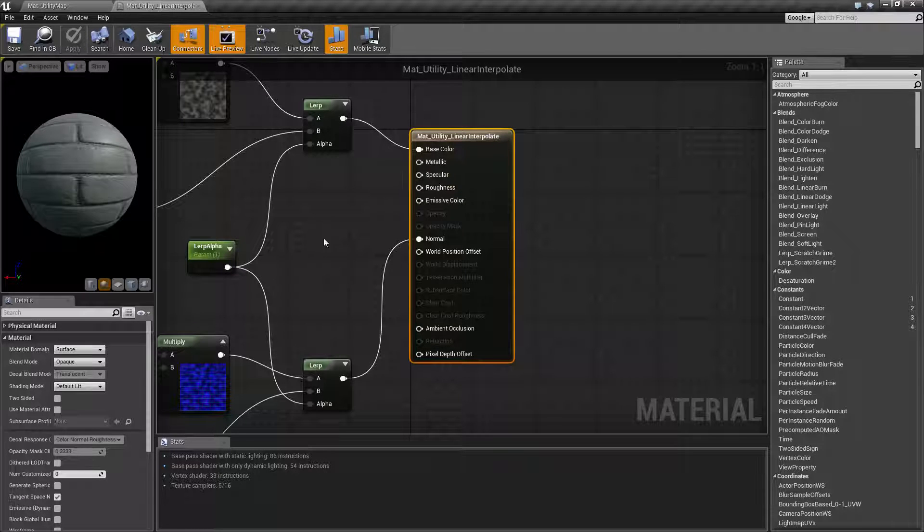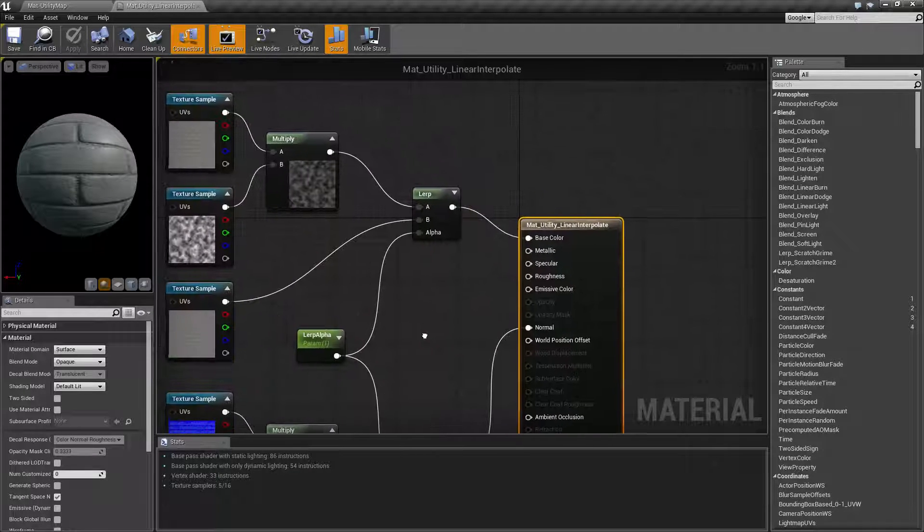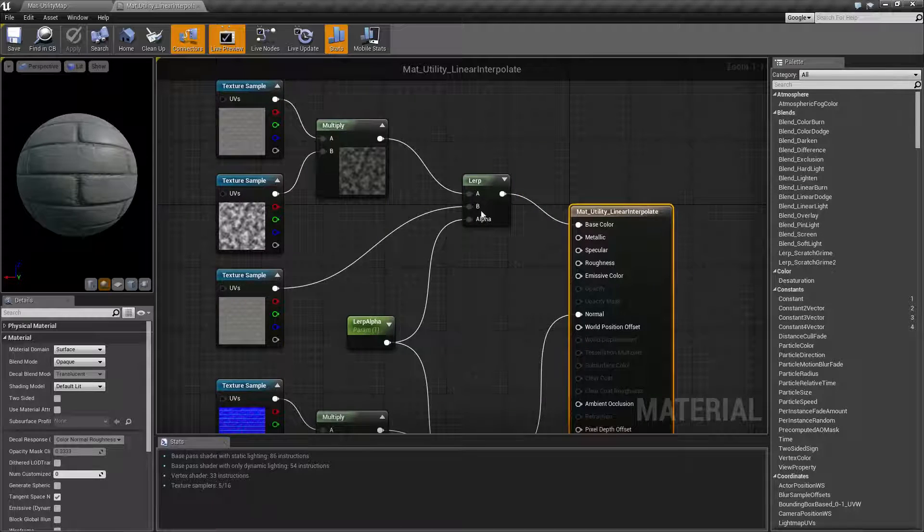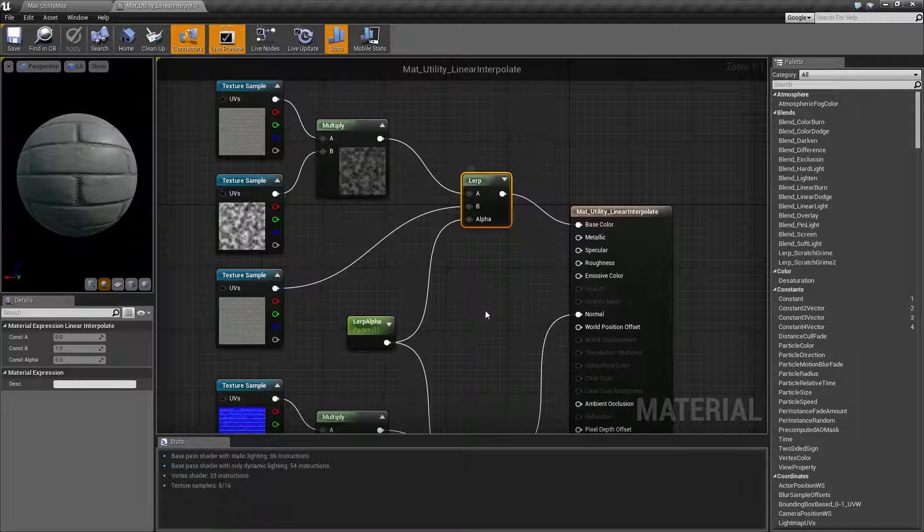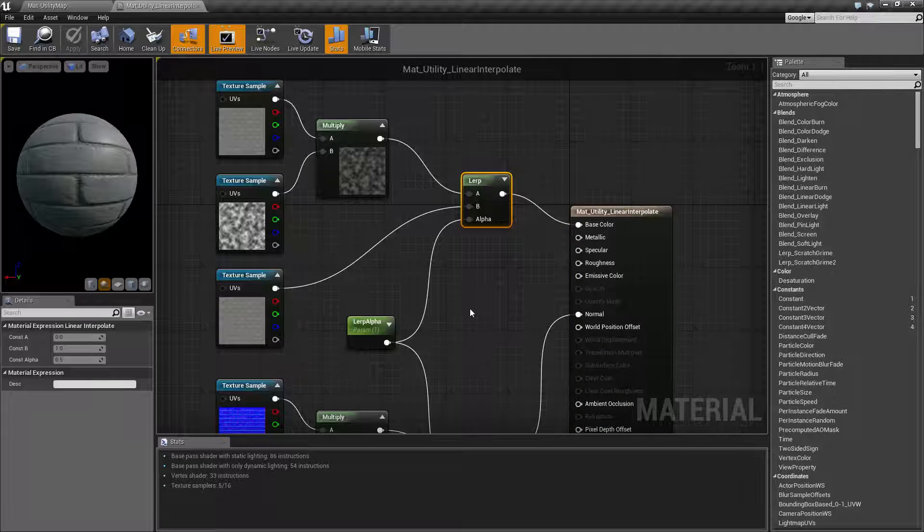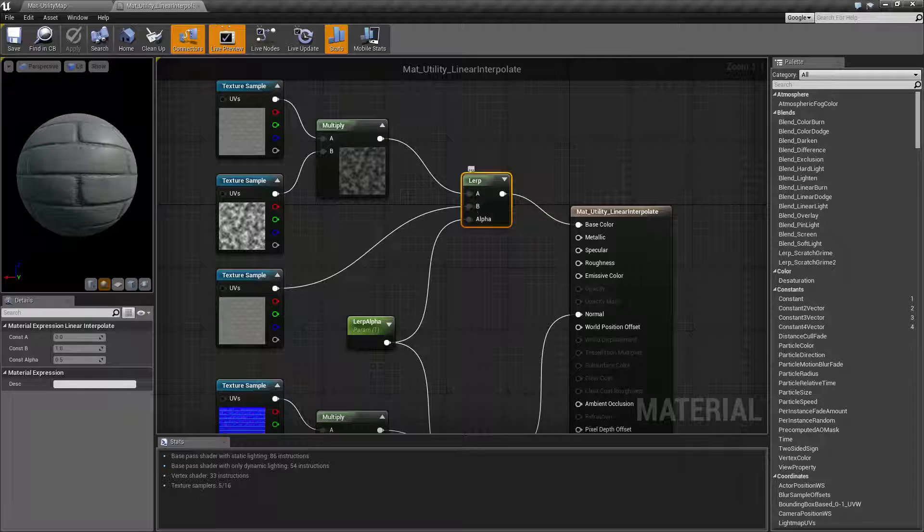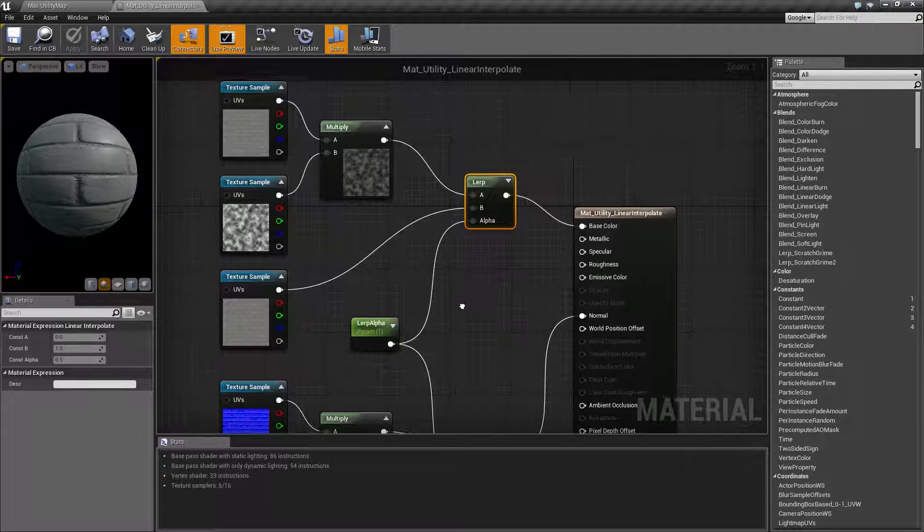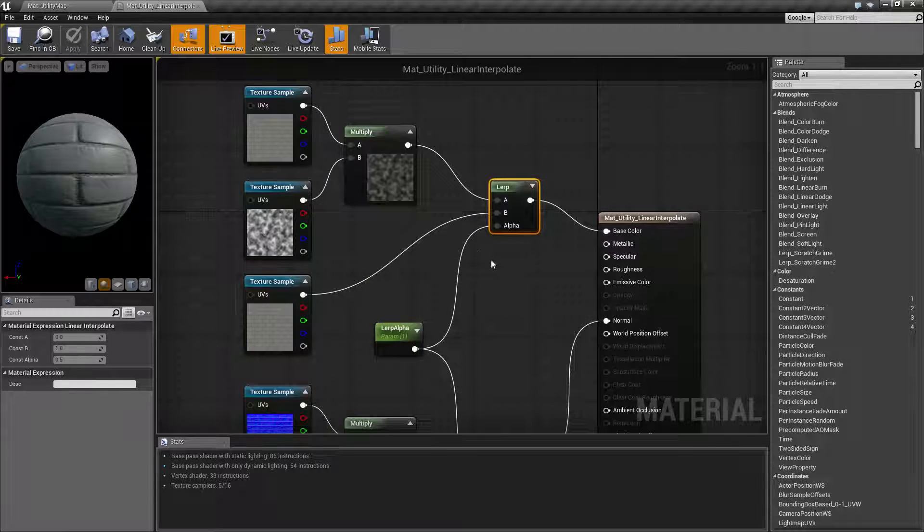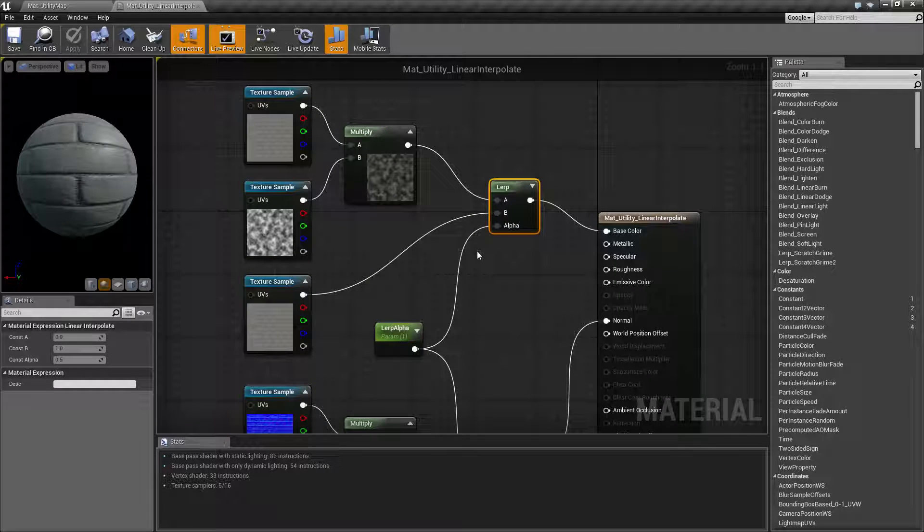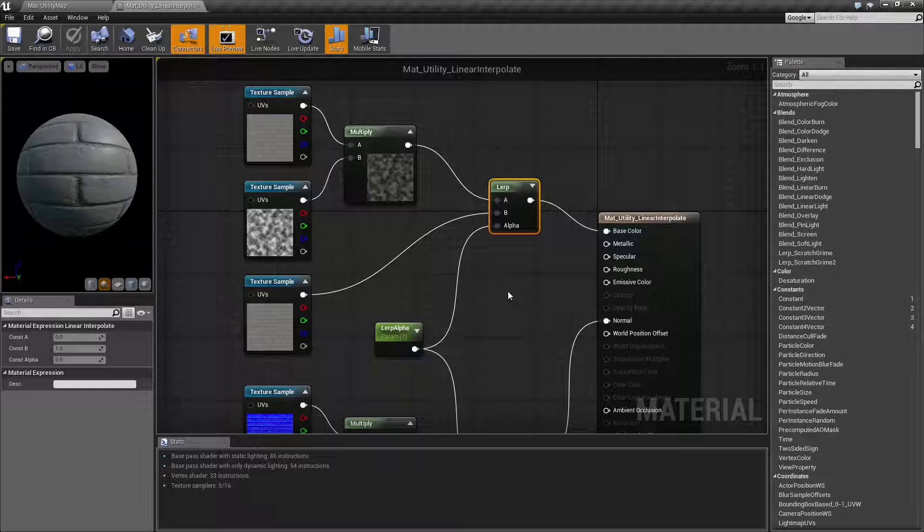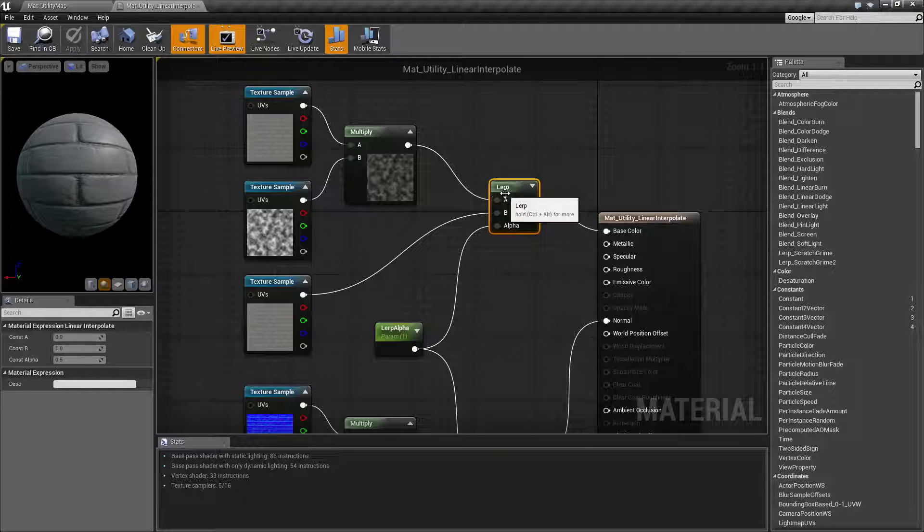If you've ever used the regular lerp node inside blueprints, it's basically the same thing. You have three inputs: an A, a B, and an Alpha. A is your input, B is your input, and Alpha is which percentage between your A and B is sent to the output.